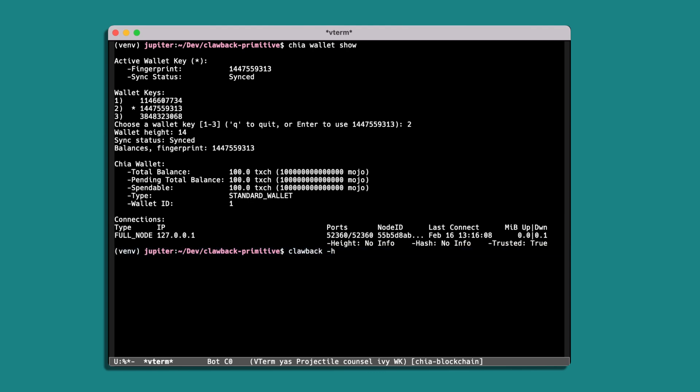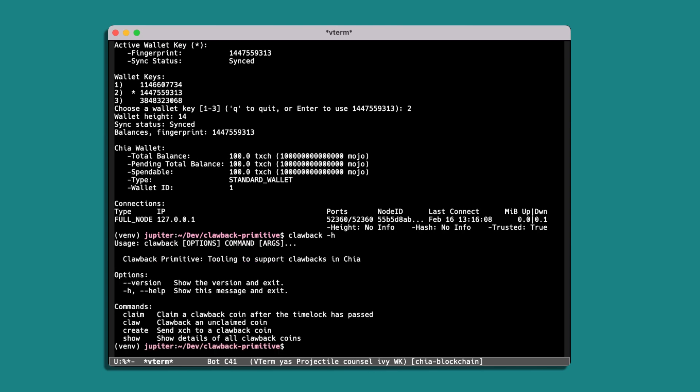Okay, so to get started, we'll look at the clawback tool help command and this will give us four options. So starting at the bottom, we can use show to check all the details of clawbacks that we've created, we can create new clawbacks, we can use the claw command to clawback unclaimed coins, and for recipients they'll use the claim command to claim coins that have got a time lock that's expired.